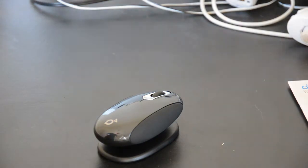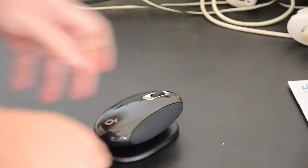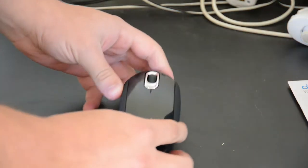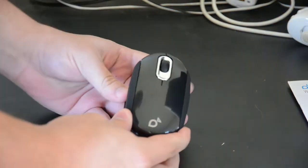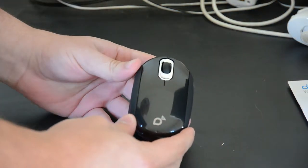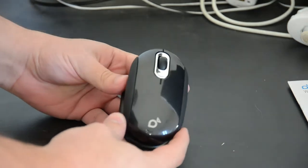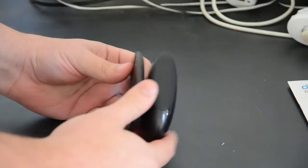Hey guys, it's James with Gadget Review and today we're going to take a quick look at the new Smartfish Whirl Mini Notebook Laser Mouse.